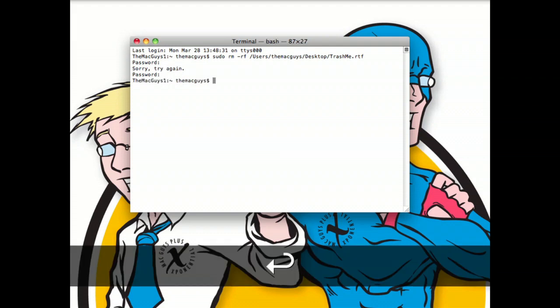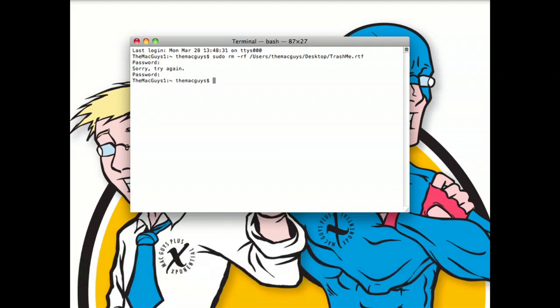So we typed in our command and you can see that our file just disappeared right off the desktop. And one more time,